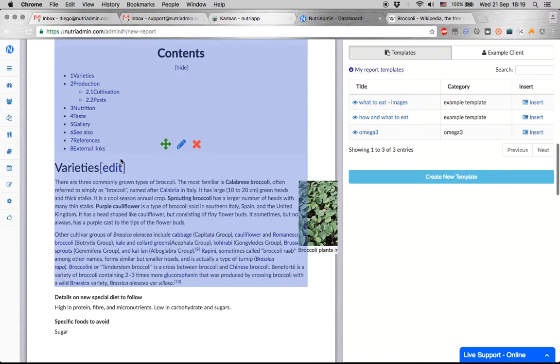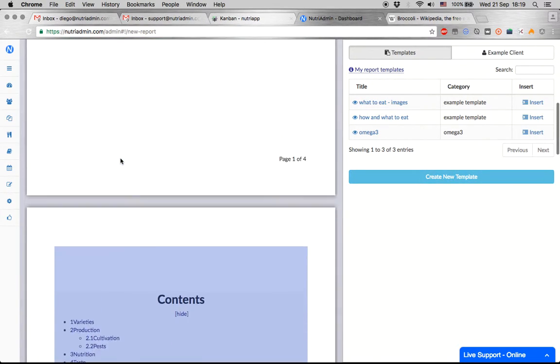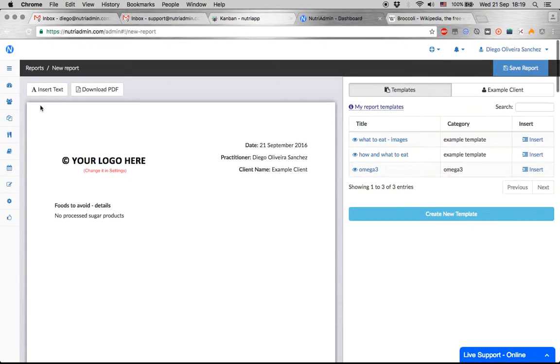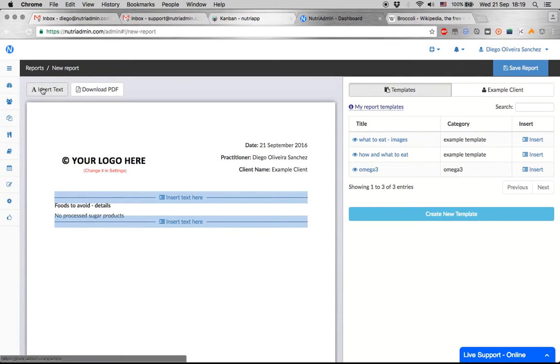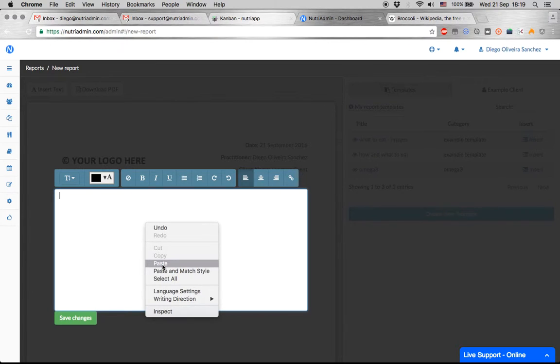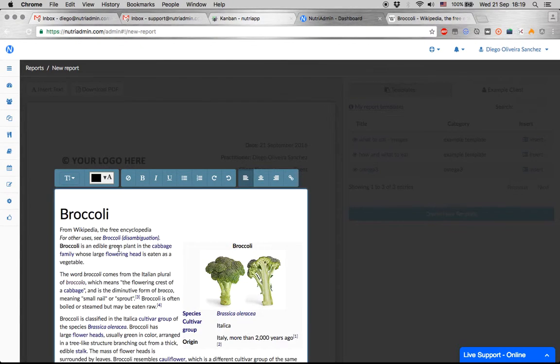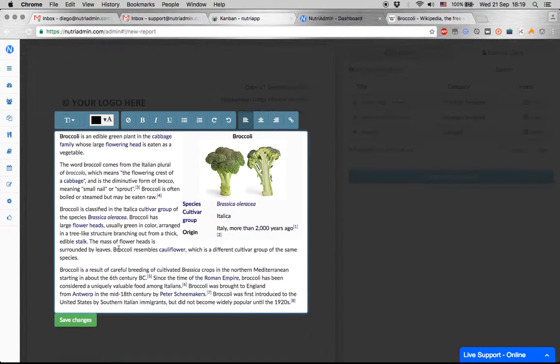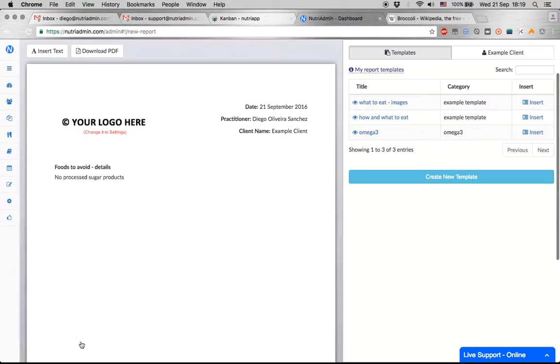So now this piece is shorter. It only says 'Contents and Varieties,' and now I can insert text again, insert in here, and paste.